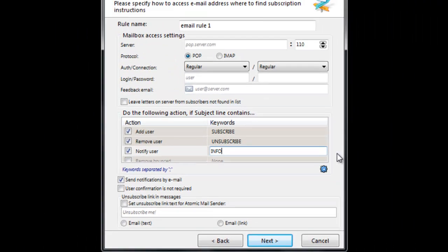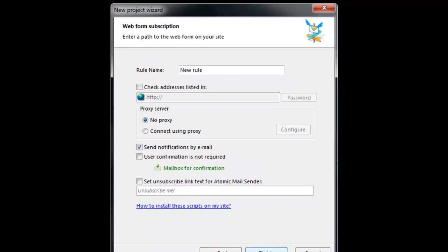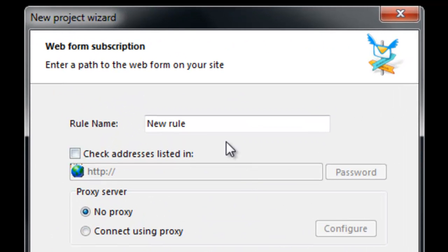If a user sends an email with unsubscribe in the subject line, their email will be removed from the list.